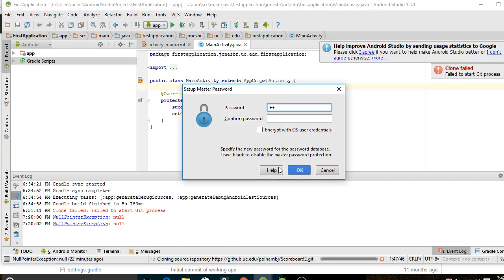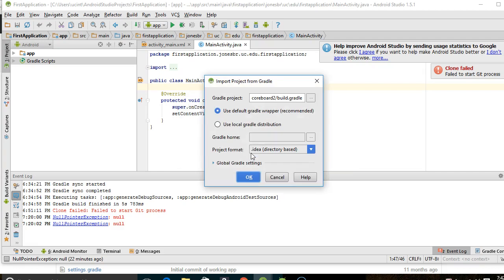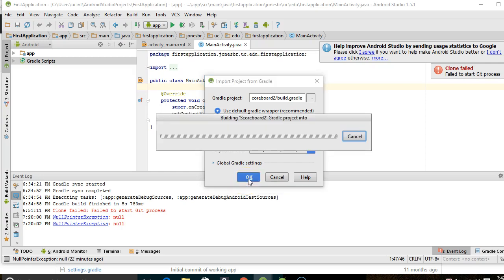Master password means if I enter this, it's going to store my credentials for that GitHub account along with this master password. I'll go ahead and set up a master password. So it looks like it has cloned and now it's prompting me to open.